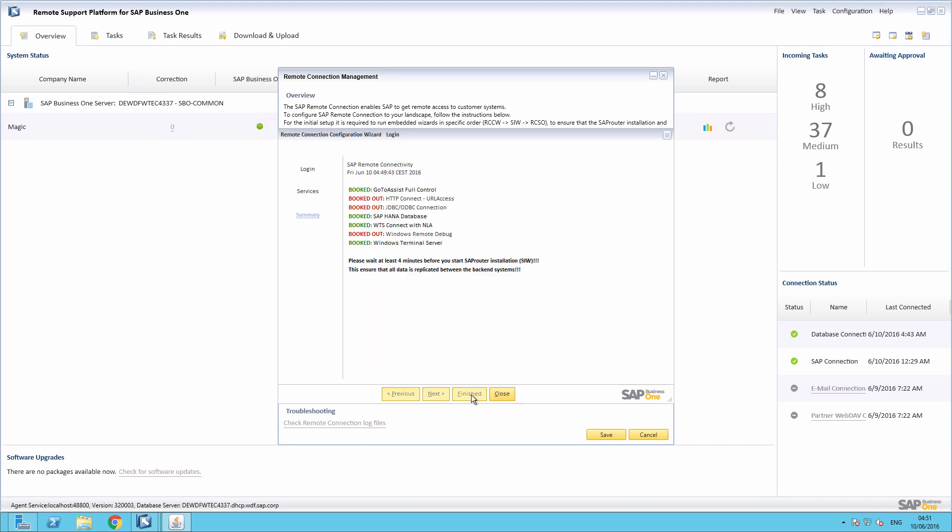In order to ensure the used details are replicated at the back-end systems, you need to wait at least four minutes before running the next installation wizard. Here you get a summary of booked services, and based on the selected service, a customized tool will be downloaded in the next step.